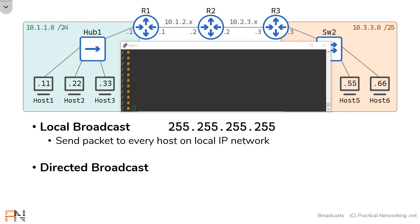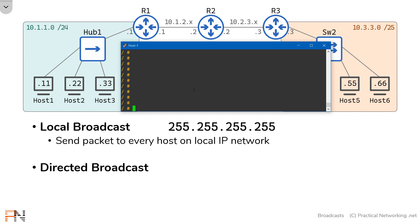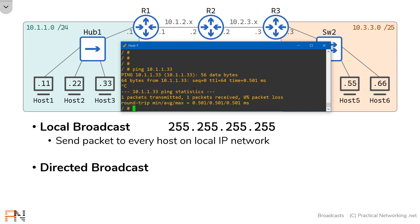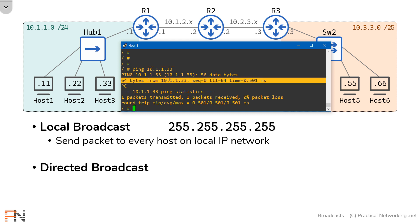So let's jump on host 1. Let's send something to the local broadcast IP address. Now first I want to show you for comparison purposes a unicast. This is a message that is one-to-one. I'm going to shoot a ping to host 3's IP address. This is probably something you've done many times before. This is an example of a unicast packet. Notice I sent a ping to host 3 and I got a response from host 3.